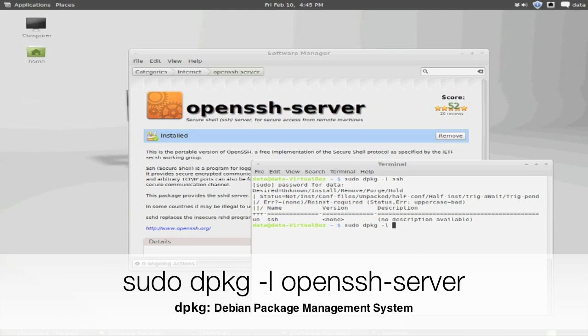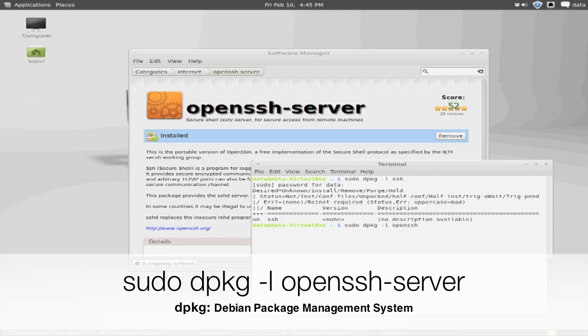If we have already installed the software package, but want to gain some information on it later on, we could use the dpkg command, minus l. This is a Debian package manager that's built into Ubuntu. It's a low-level command.